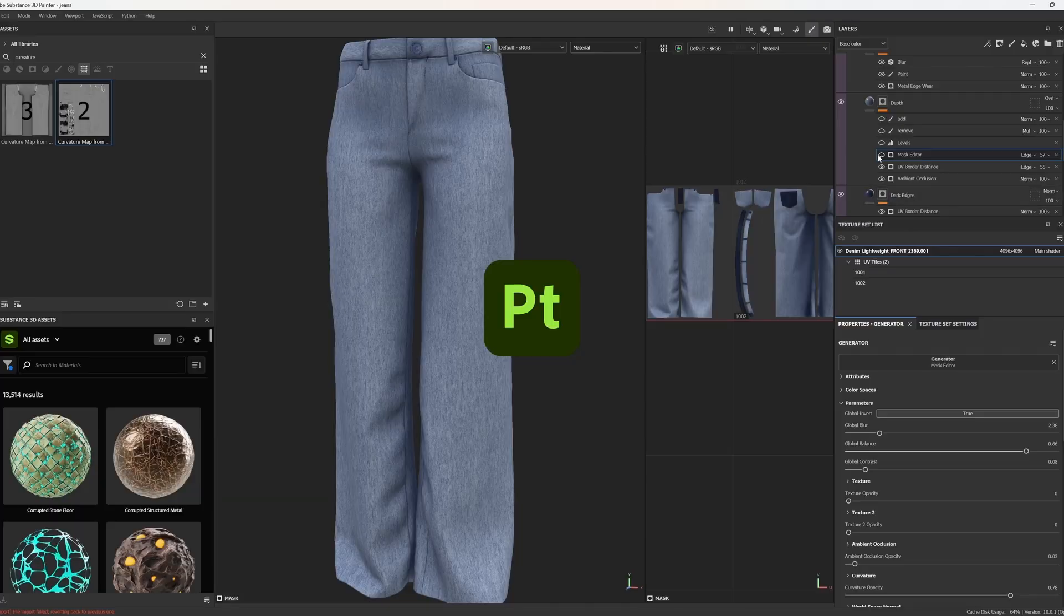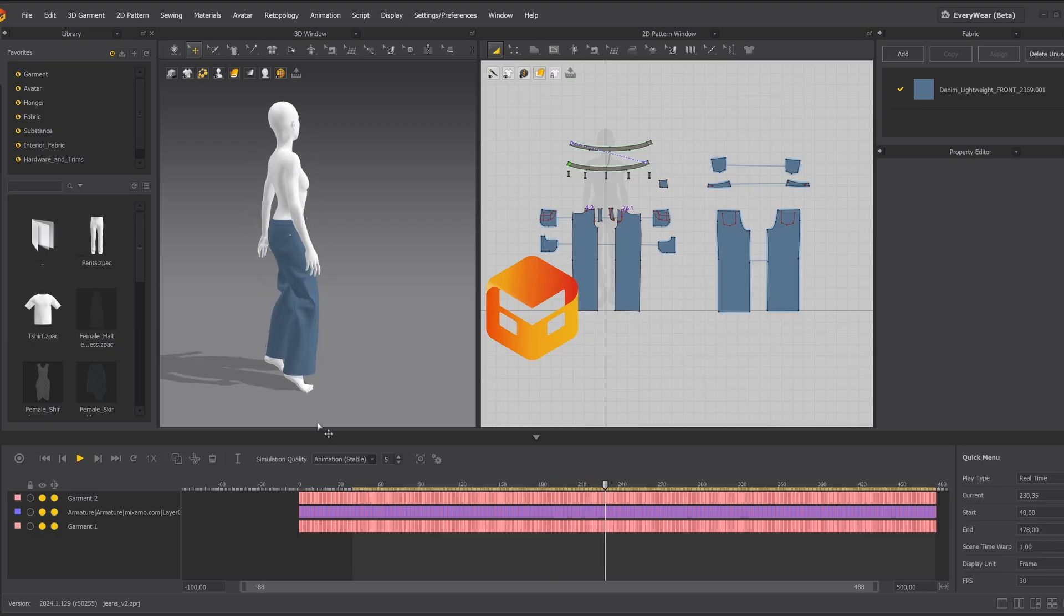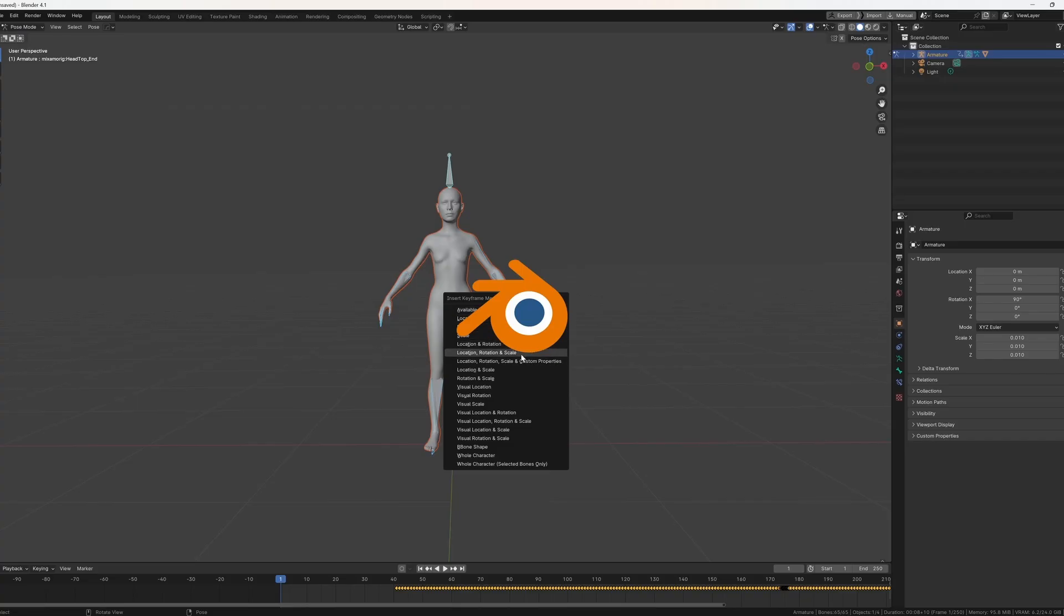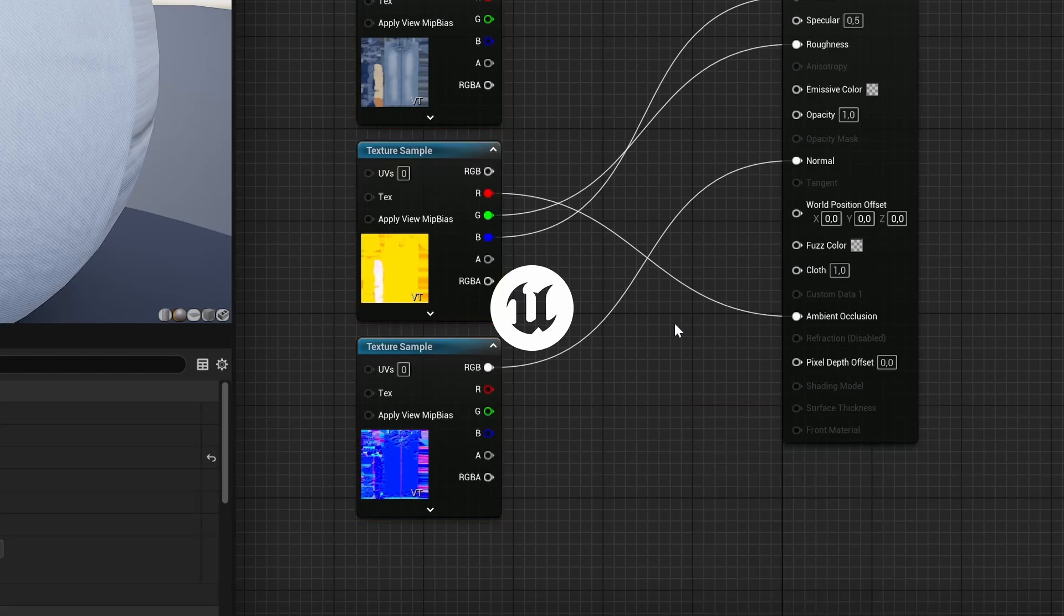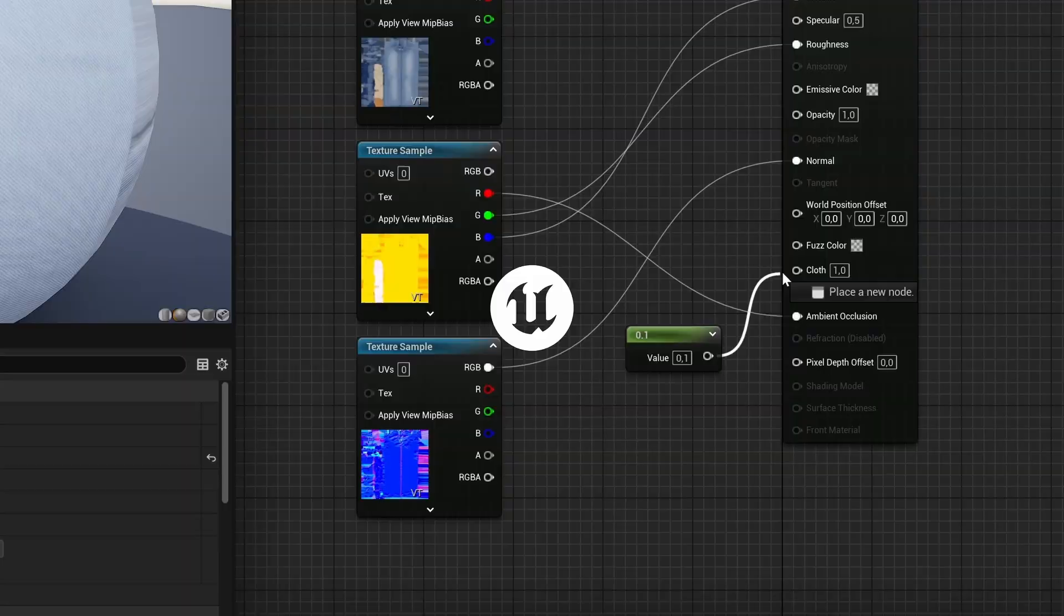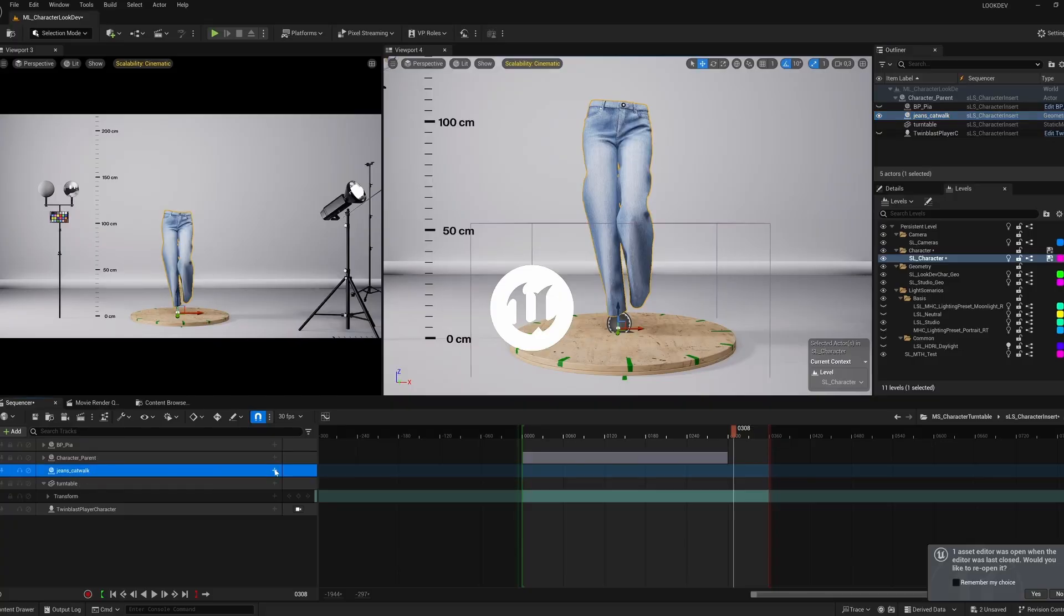Ever wondered how digital fashion comes to life? We're breaking down the process step-by-step, from pattern creation to rendering in Unreal Engine. Let's get started.